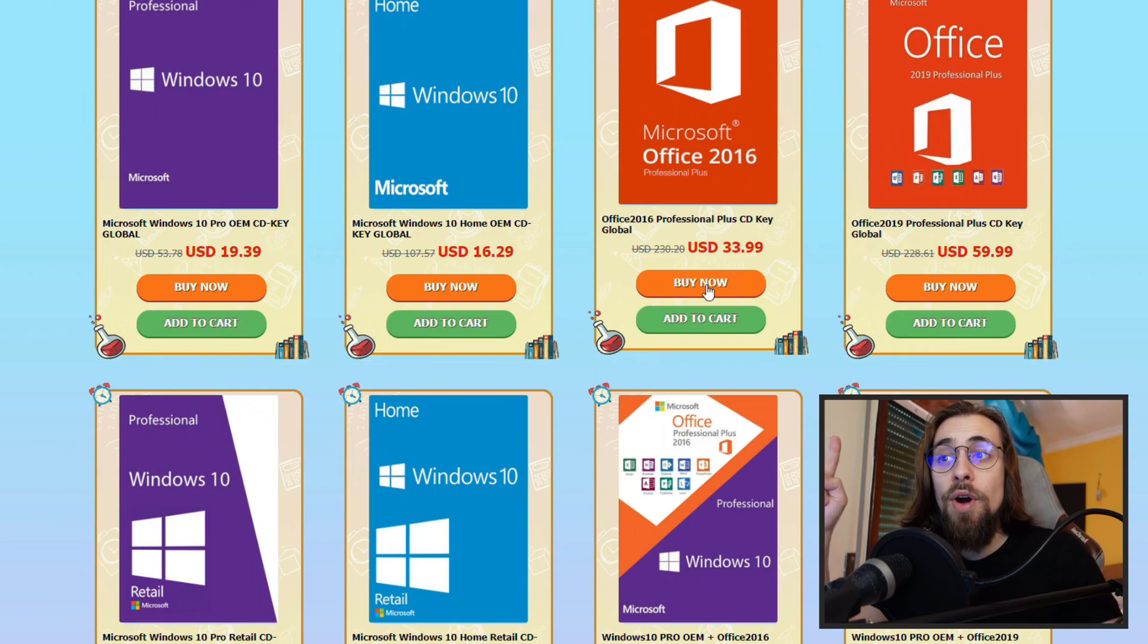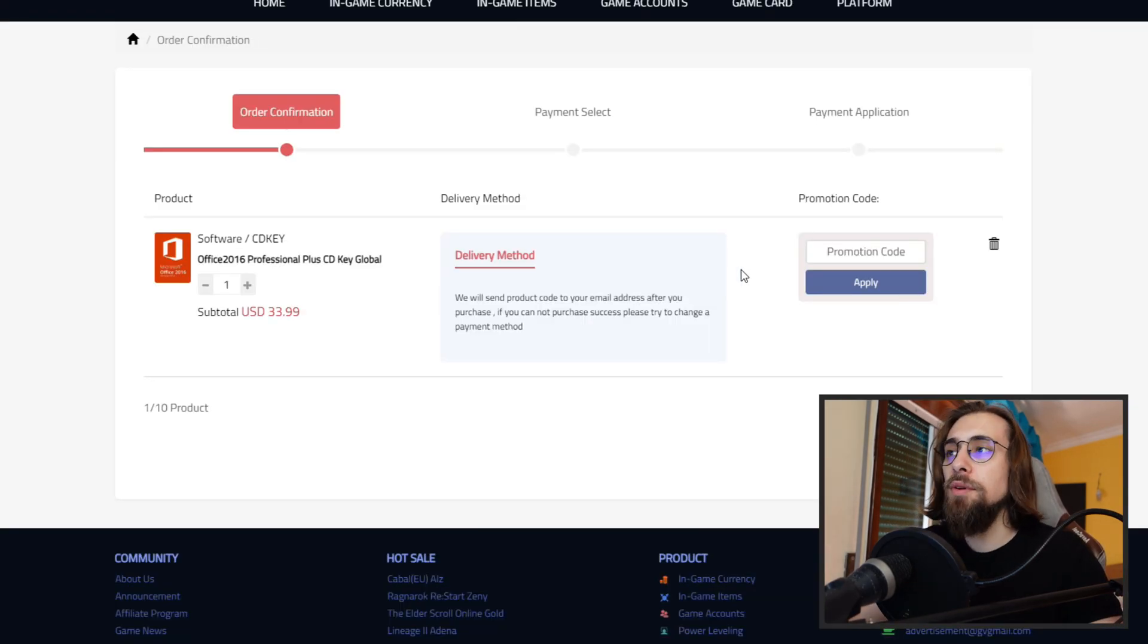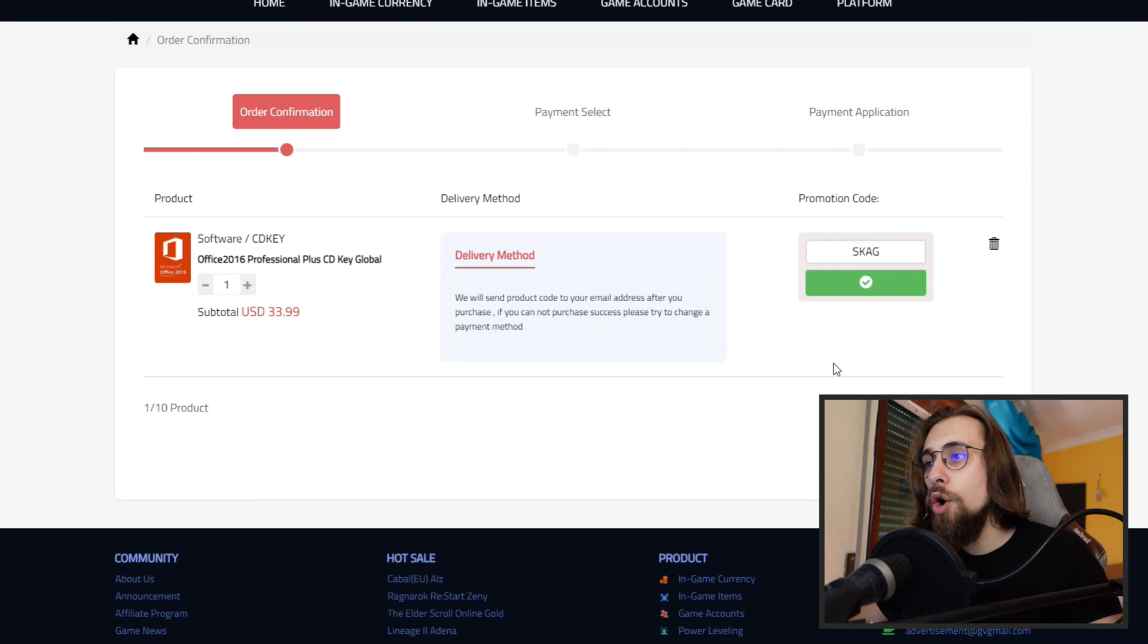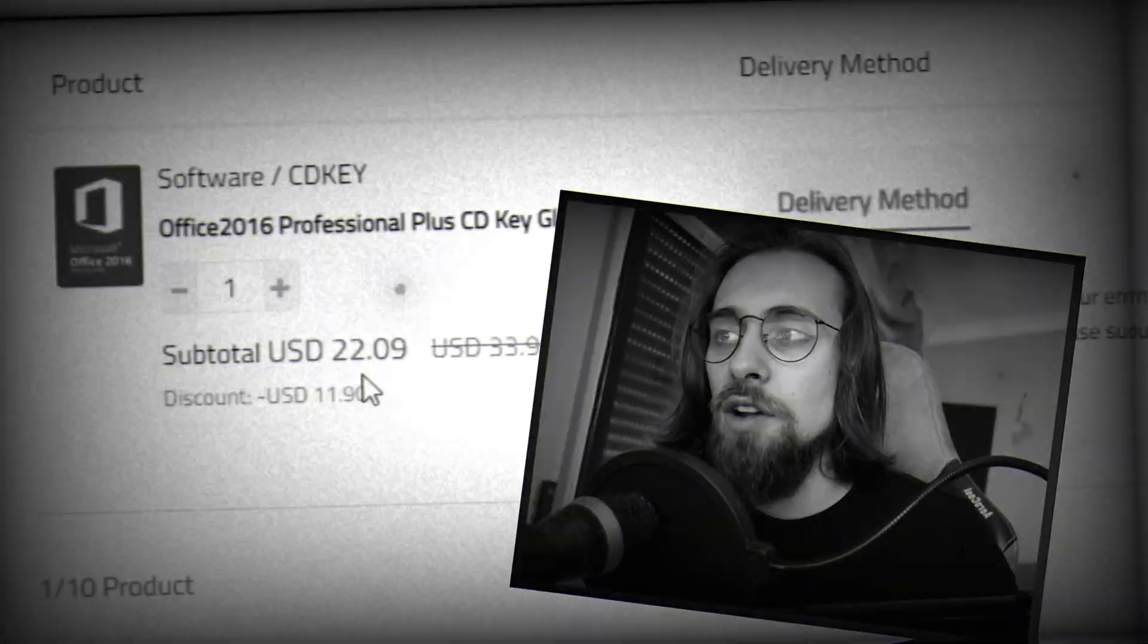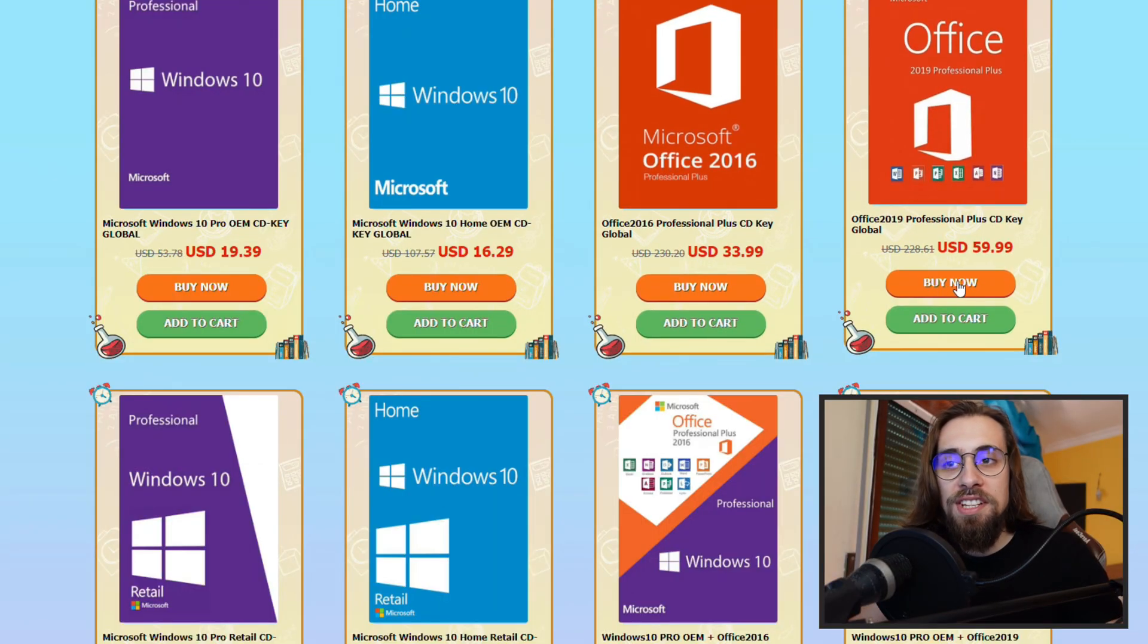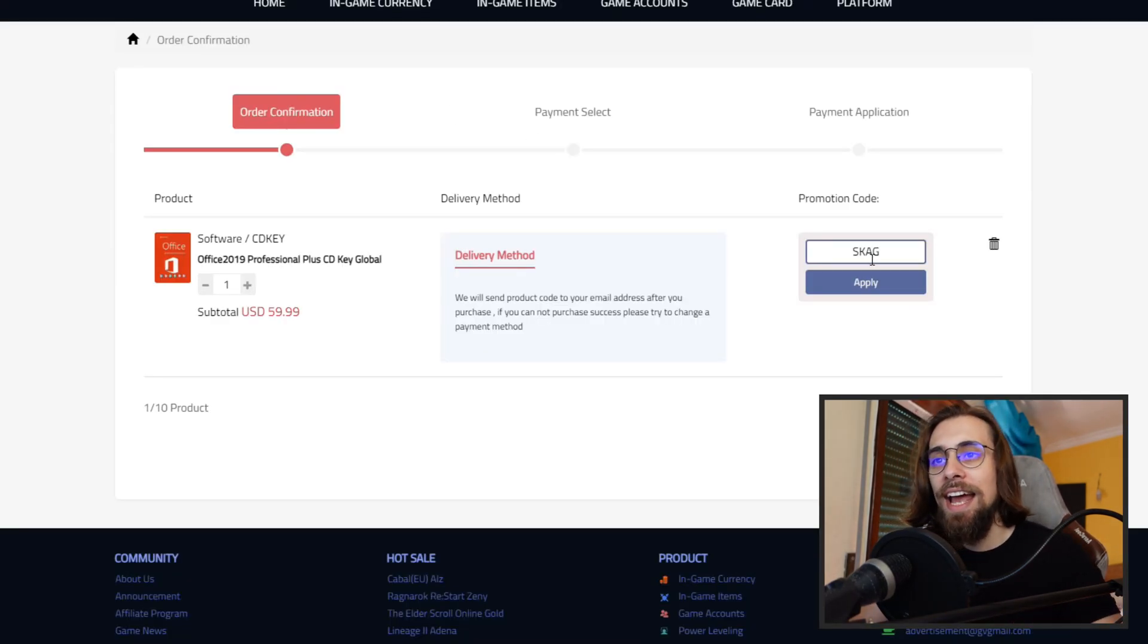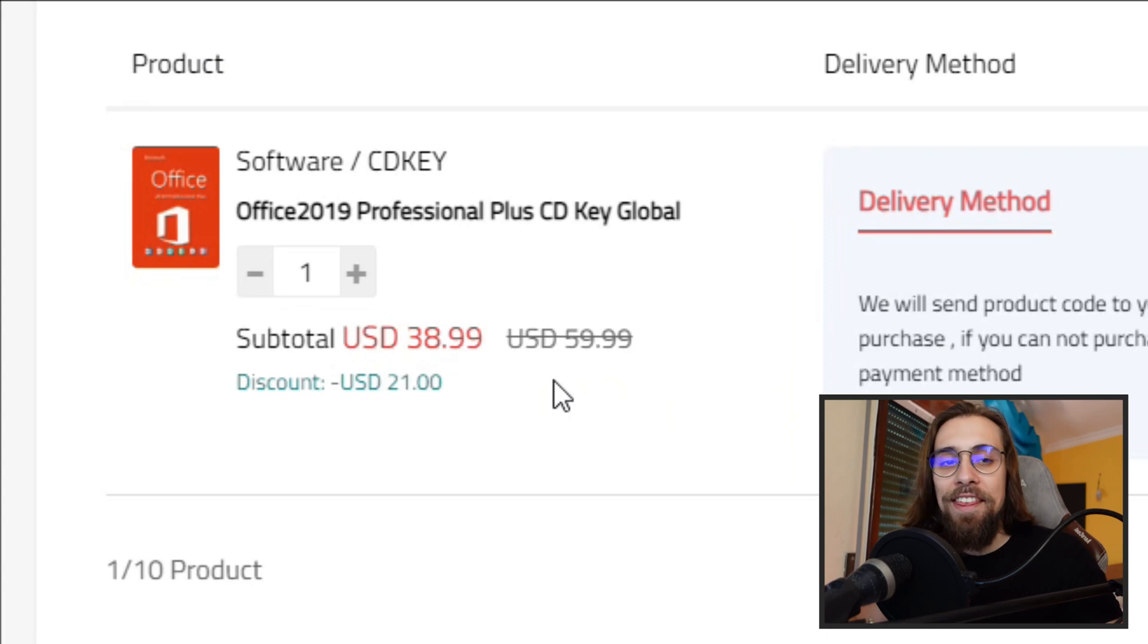For the 2016, $33, but you have the discount. For the 2019, $59, but you have the discount. So $33 for the 2016, which is already pretty close to the 2019. You apply my code SKAG once again, bam, 35% discount, only $22. But if you want the later version, the 2019, you just go here once again, SKAG, and even for the 2019 Professional Plus you have it for $38.